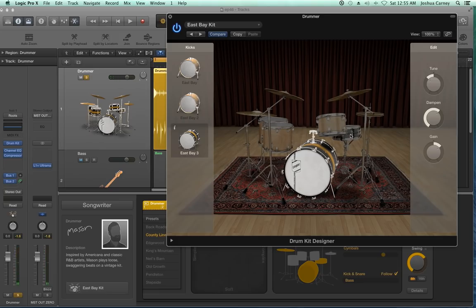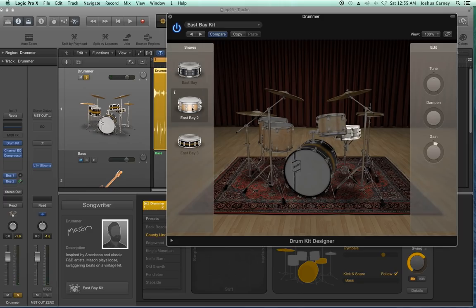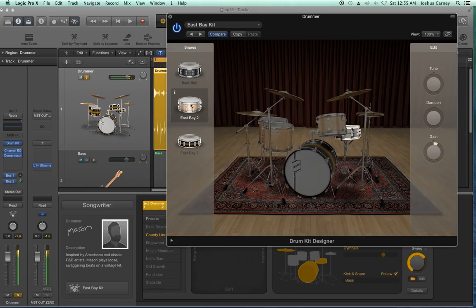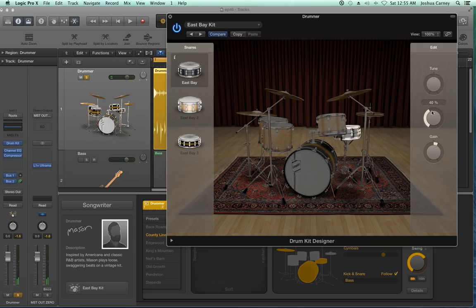Let's click on the snare next. Again, you get three different snare drums to pick from. I kind of like the original snare — I just want to dampen it a little bit and give it a little more gain.